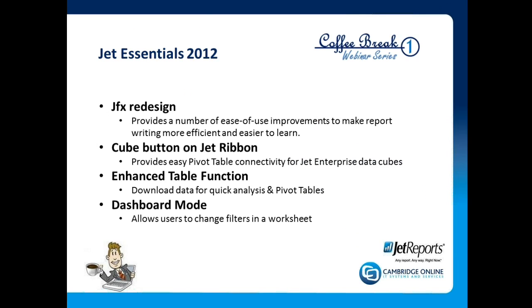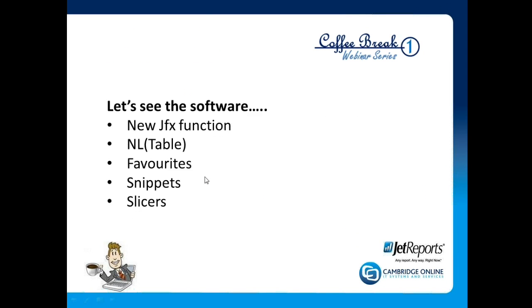For those not familiar with it, this is the section that leads you as a wizard through all the stages of putting the formulas together. There is new functionality on the Jet ribbon bar to connect to pivot tables if you're using Jet Enterprise, and the area I'm going to focus on today is primarily the enhanced table function.